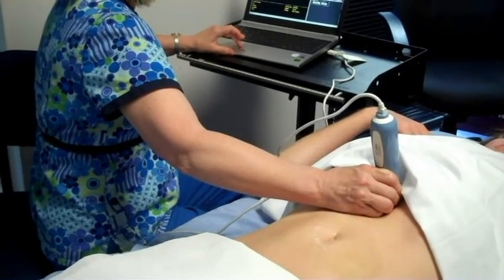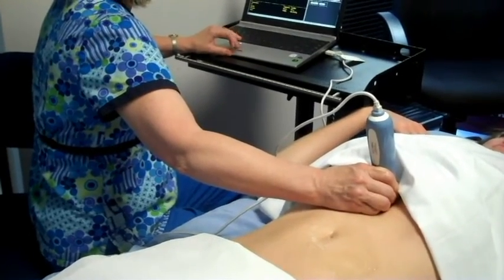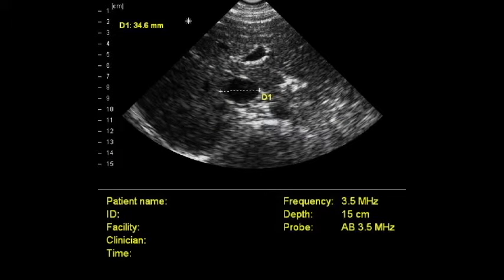Try to acquire at least three views — high, middle, and low. One view should show the maximal aortic diameter.